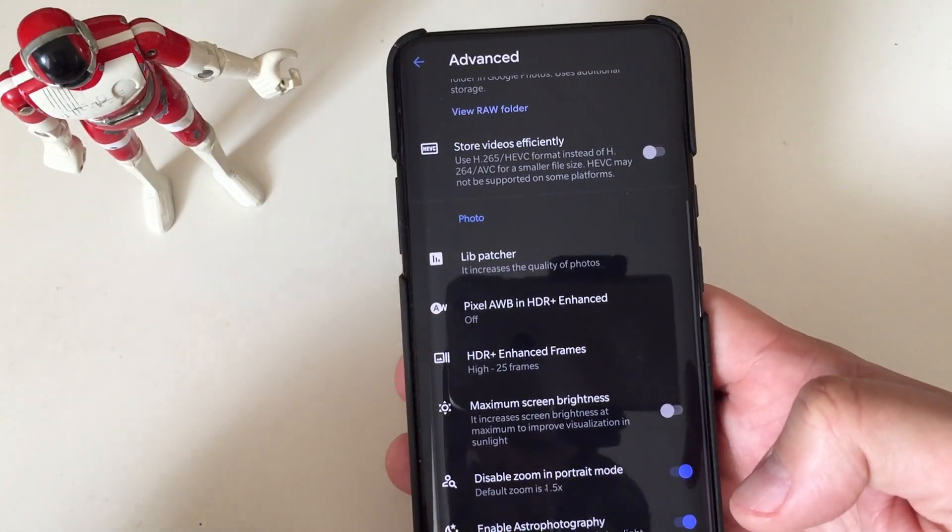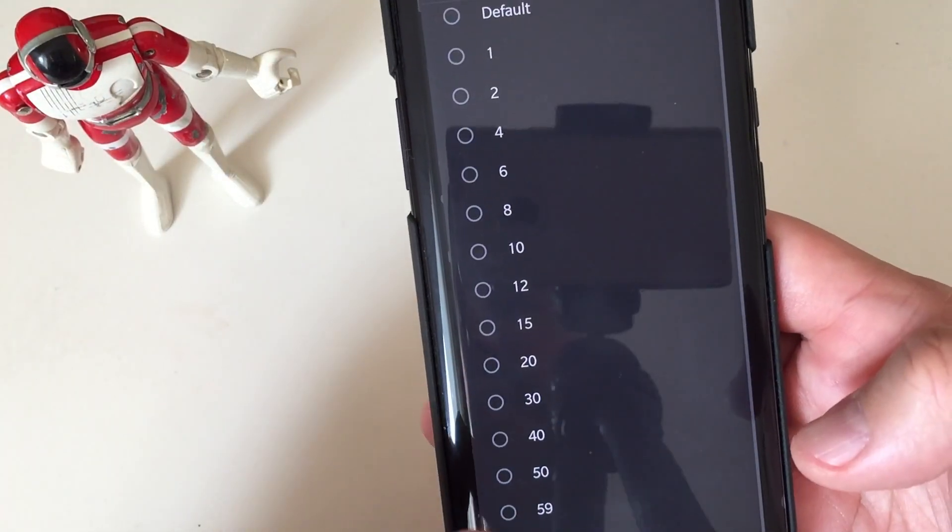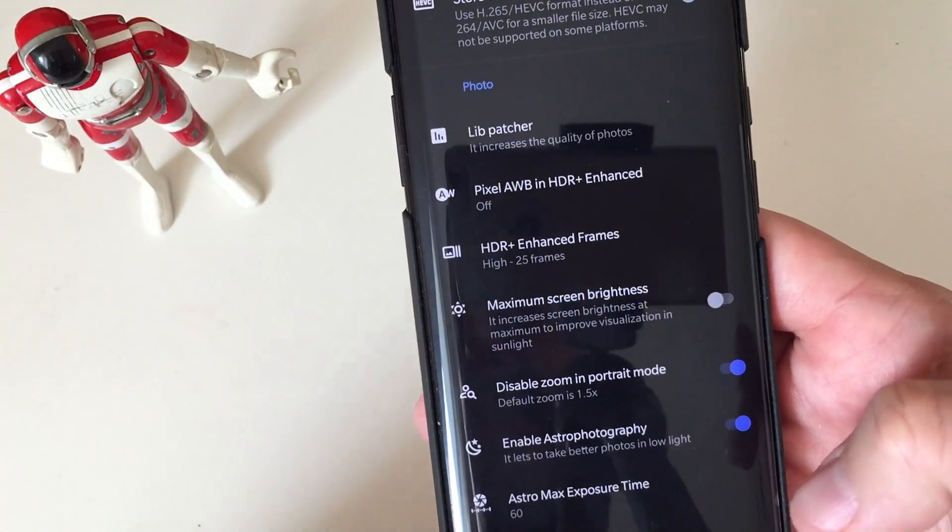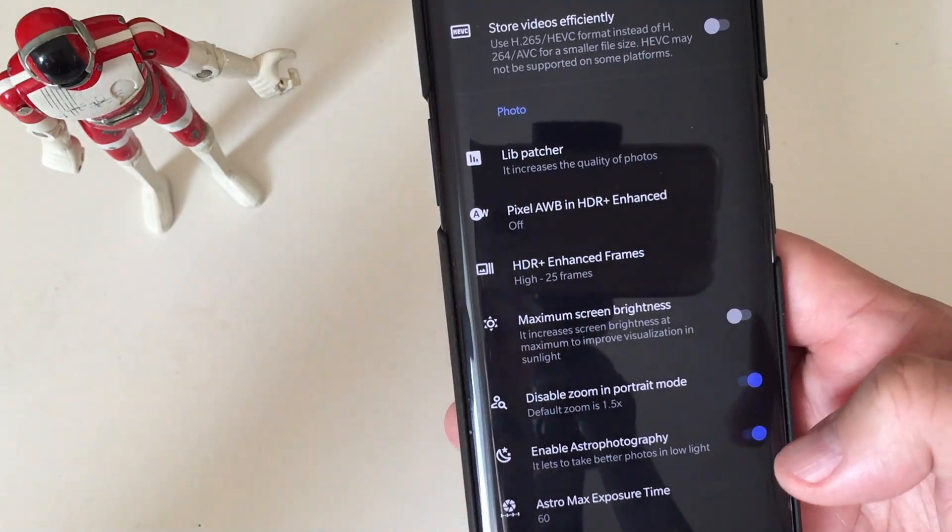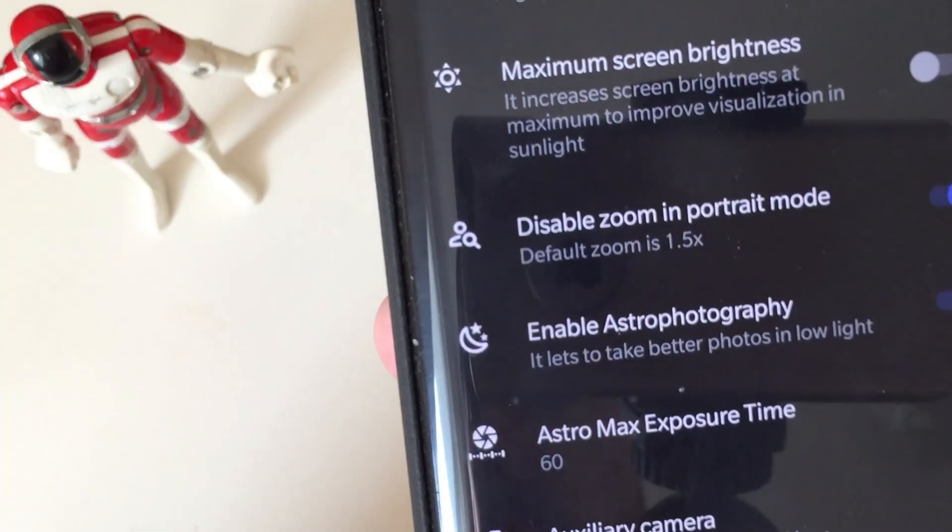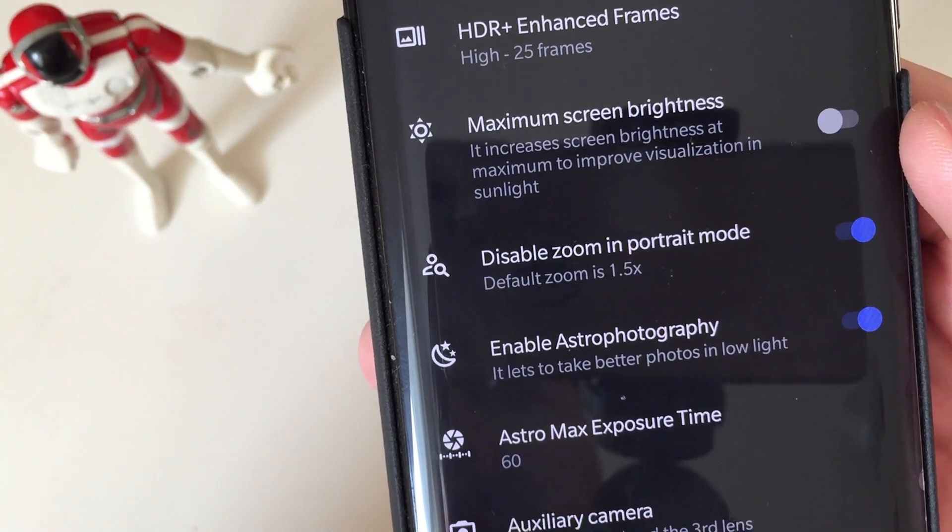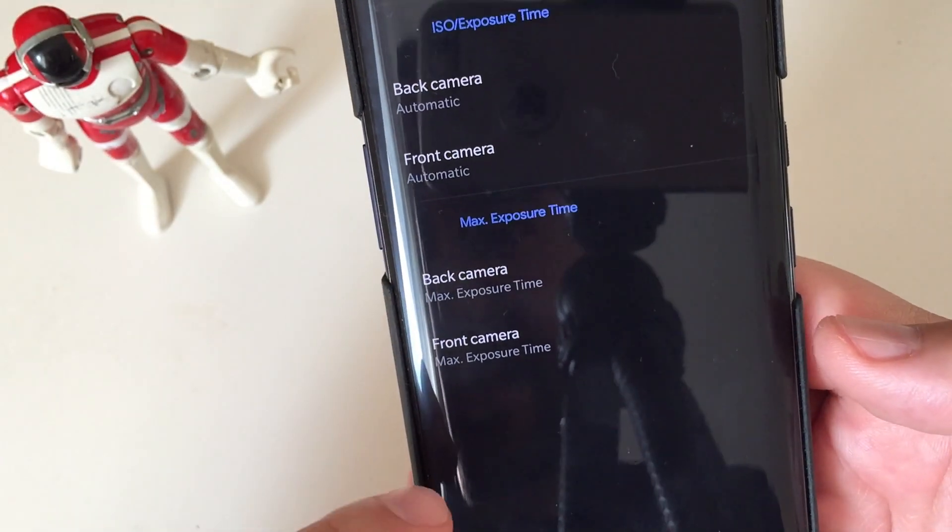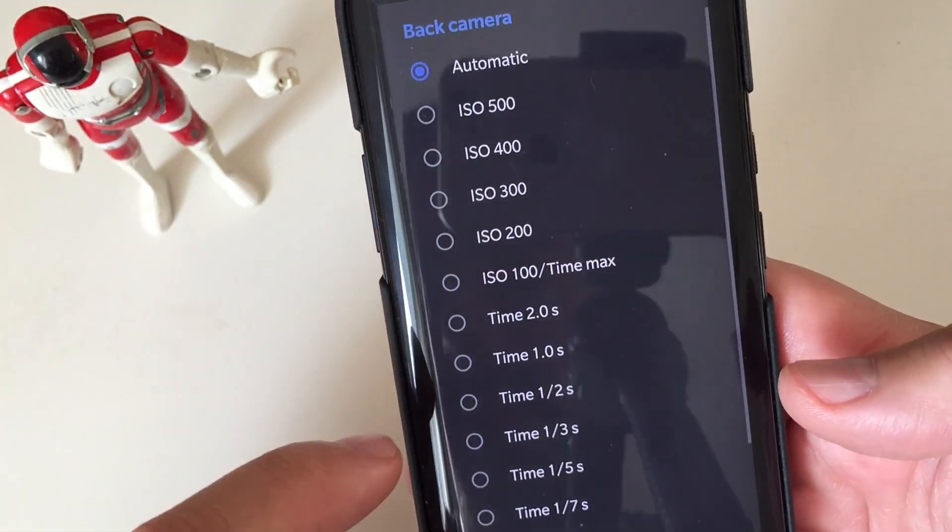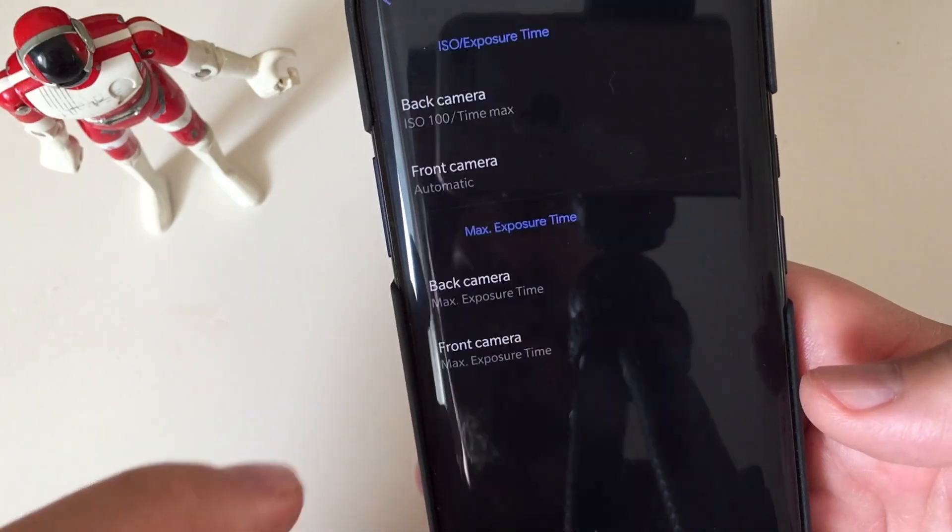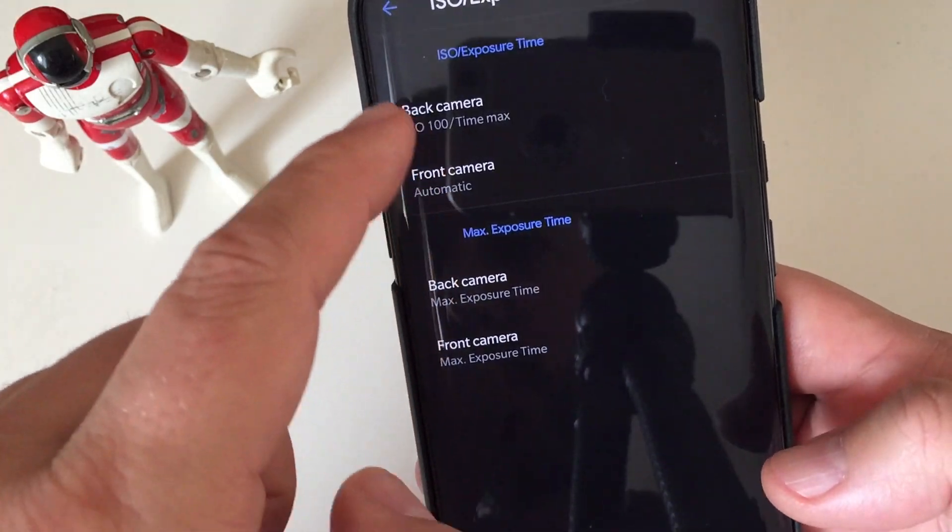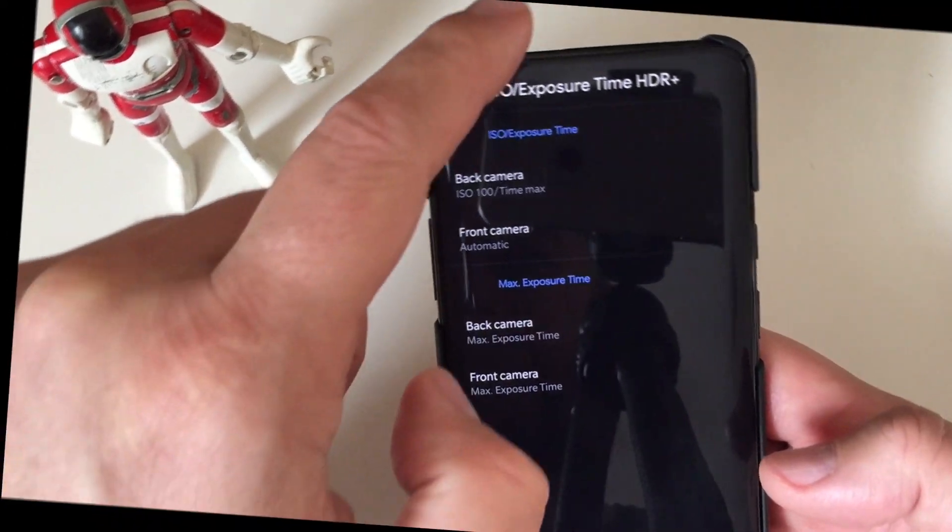Enable astrophotography, let's put it on here. We know that it doesn't work. I always go here for the highest settings on the astrophotography exposure. It doesn't really work all the time. But if you go to ISO exposure time HDR, here, and you can put 100 time max. With these settings, the astrophotography should work.